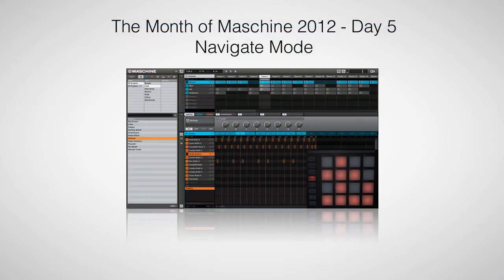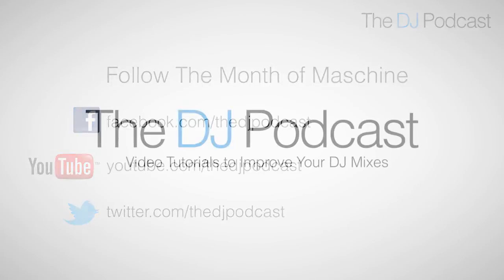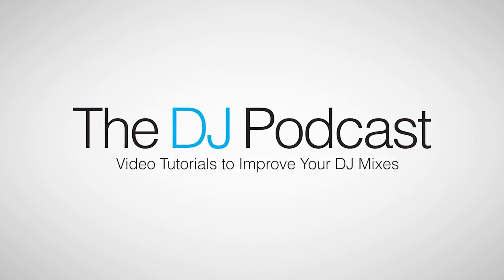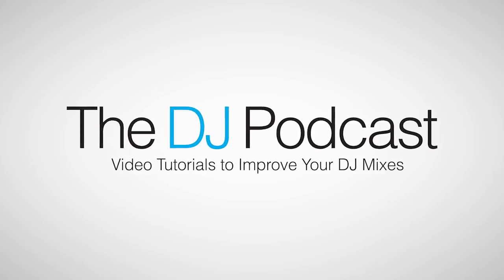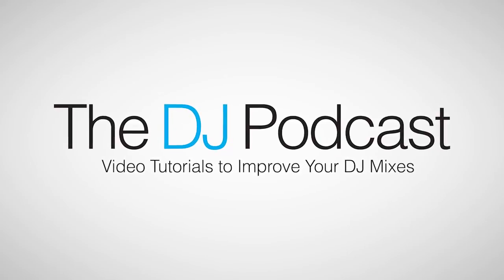Stay tuned for our next video on May 9th, where we look at how to navigate the user interface using the Maschine hardware. You can follow the month of Maschine 2012 on Facebook, Twitter, and YouTube. And don't forget to visit thedjpodcast.com for more reviews, news, and how-tos.